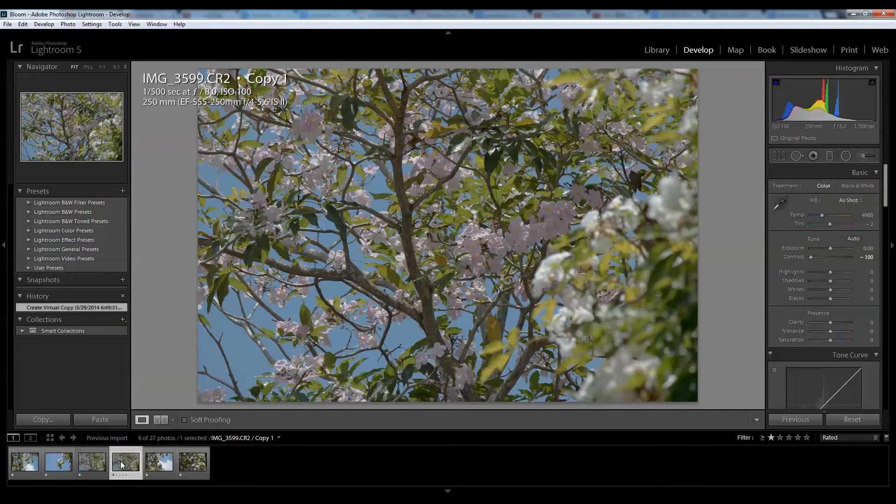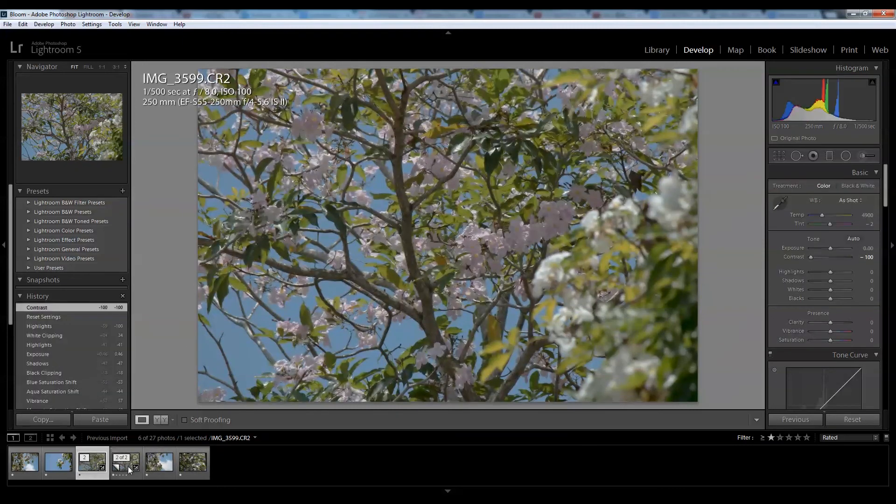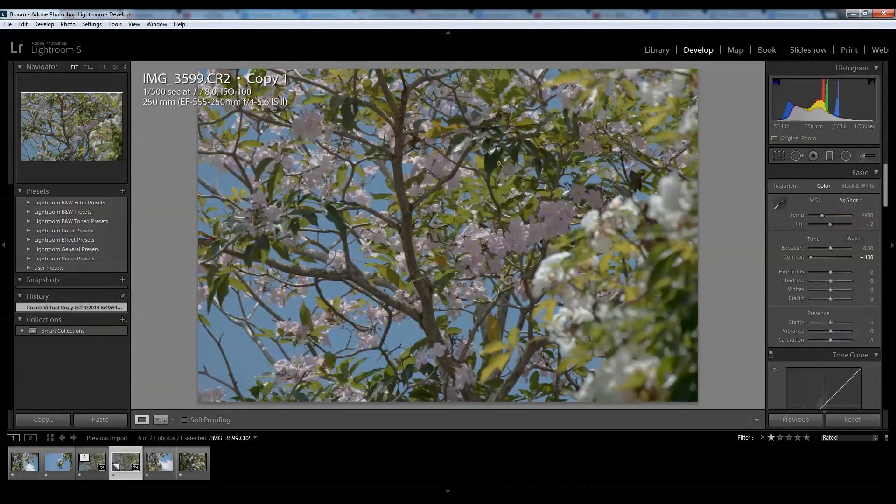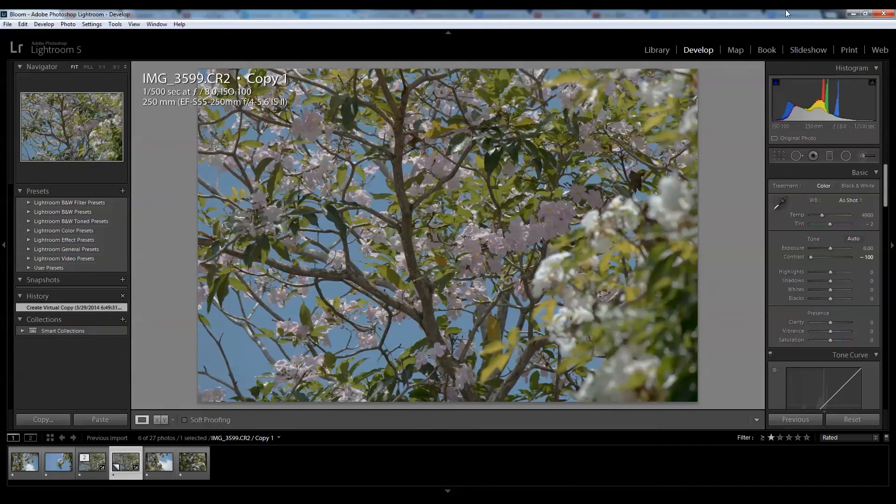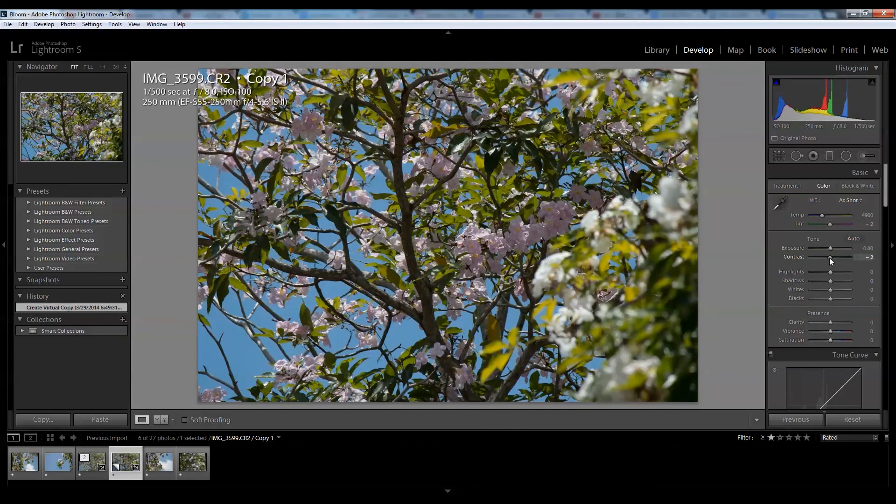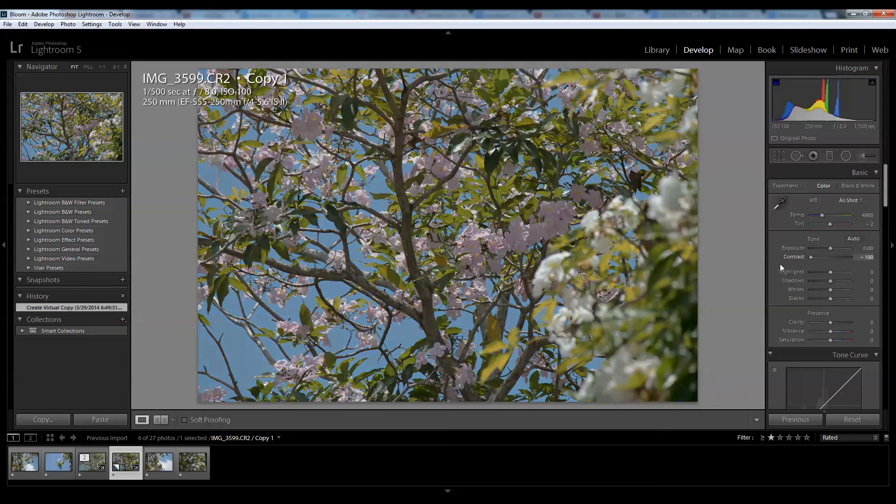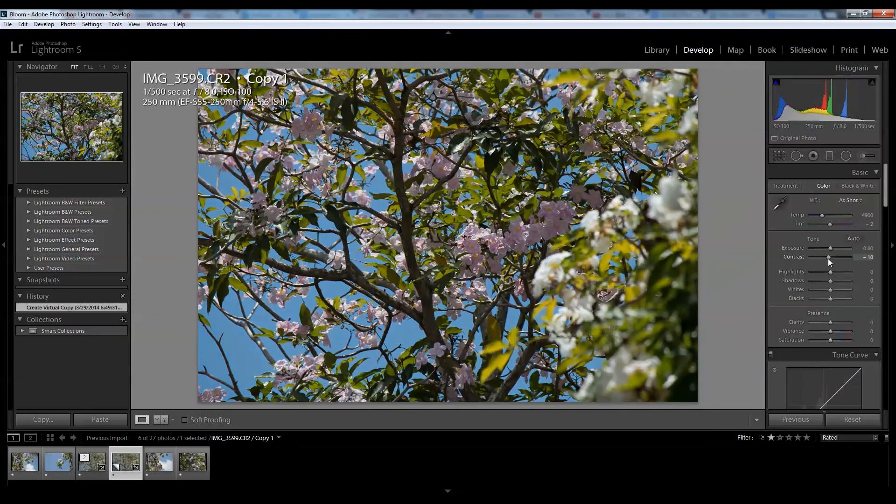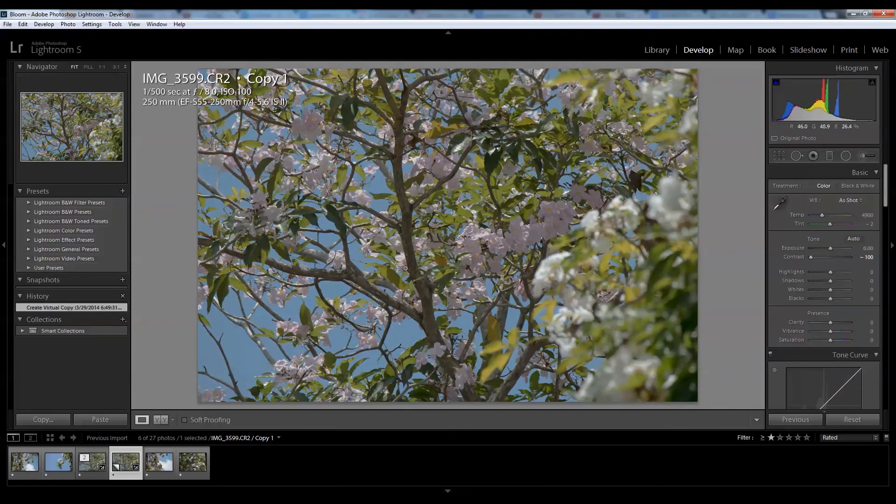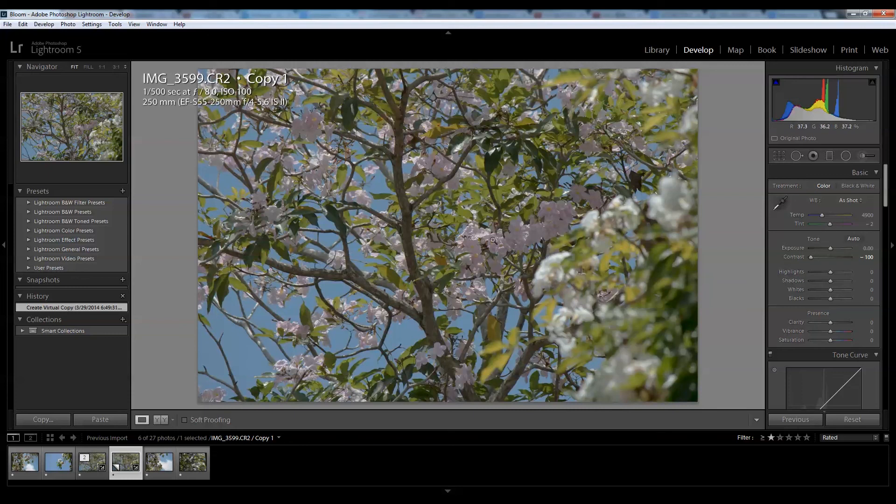I've turned the contrast all the way down because the way Lightroom processes RAW files, it has a lot of contrast to them so you lose a lot of details straight off the bat. I like to work with nice flat looking files. Right now, obviously the contrast is a bit too low on this photo.